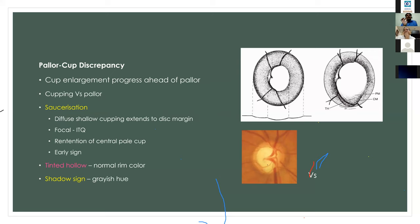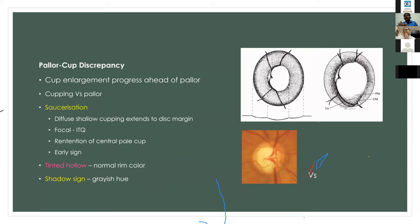Regarding paler cup discrepancy, the cup should be defined not just by color but by the bending of vessels at the margin. As focal atrophy progresses, we can see diffuse shallowing at the neural retinal rim — at that part there is still some neural rim tissue present of normal color, termed the tinted hollow.